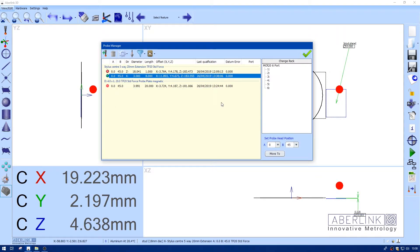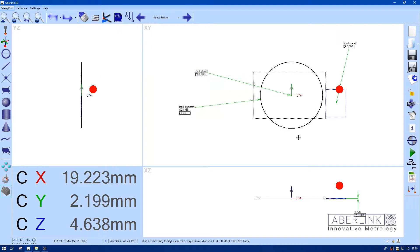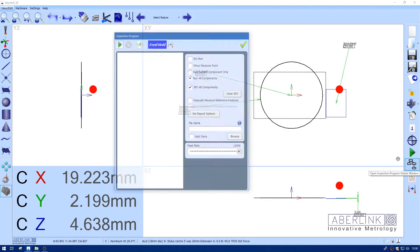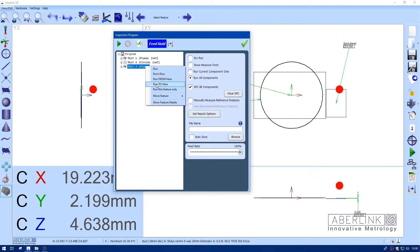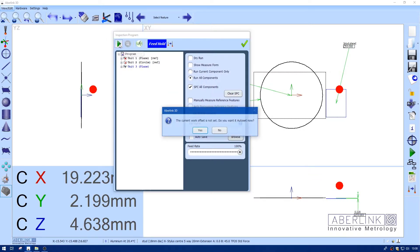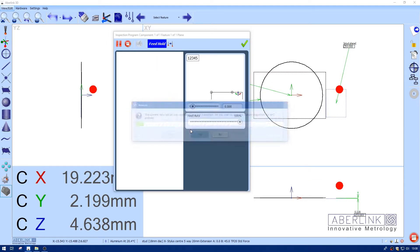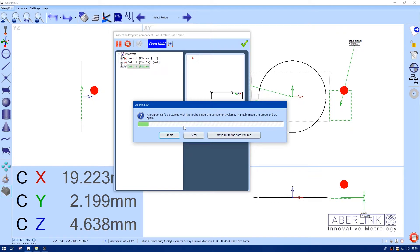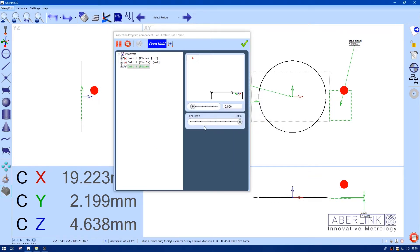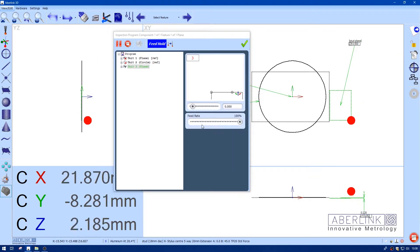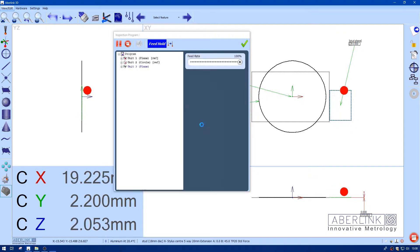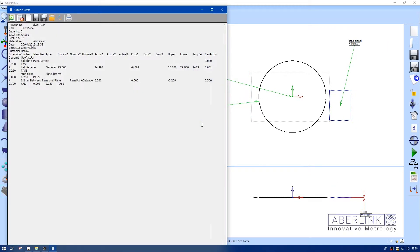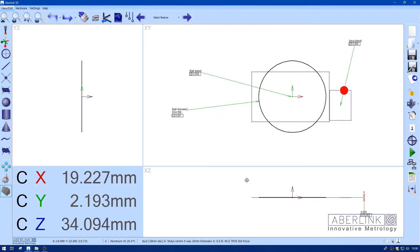I'm just going to run this unit back in CNC. So I go to my program tree, right click, run this feature only. Now the measurement should update with the new modified offset. And you see that's gone to 0 which is perfect. I'd expect some deviation. In this case that's absolutely perfect.